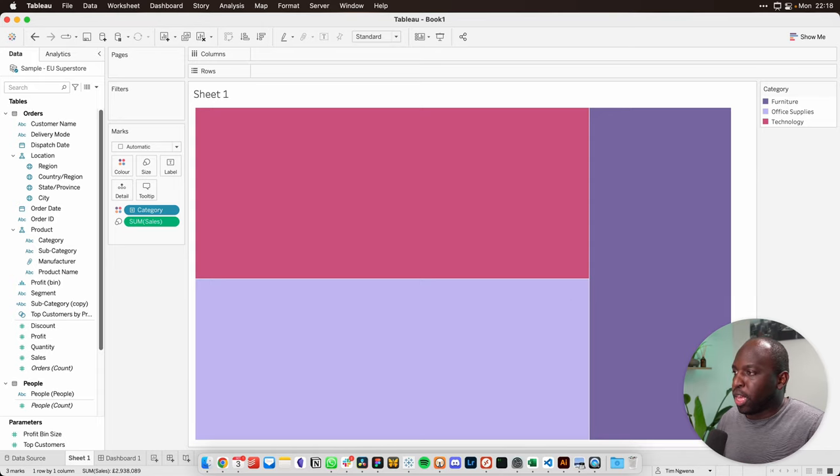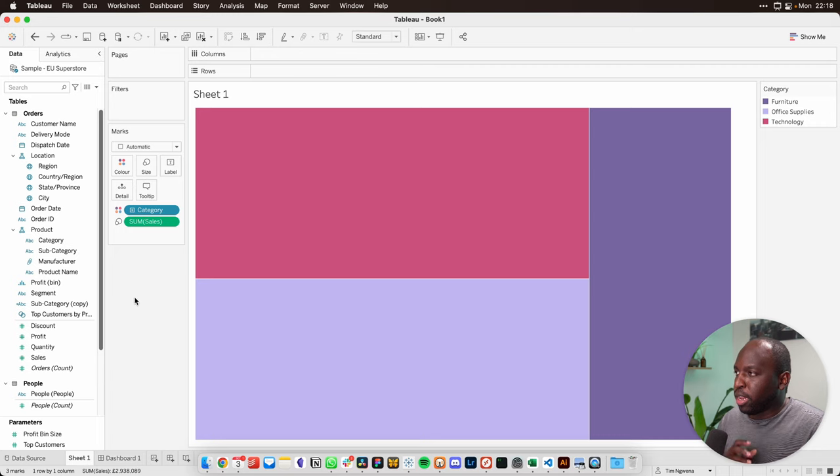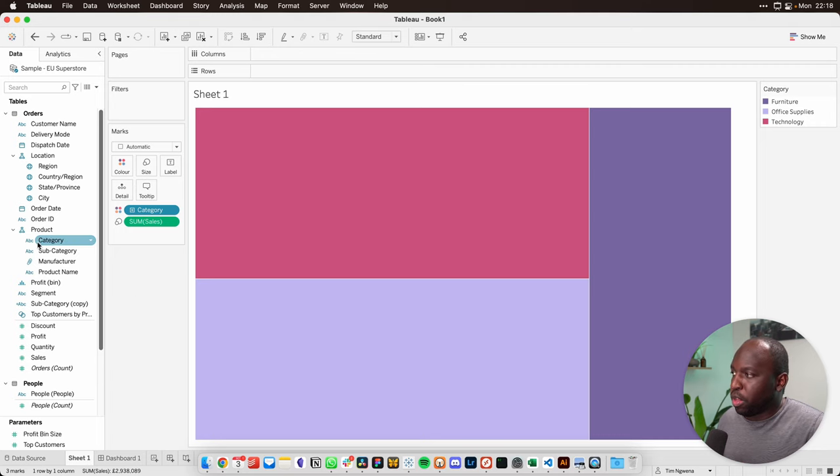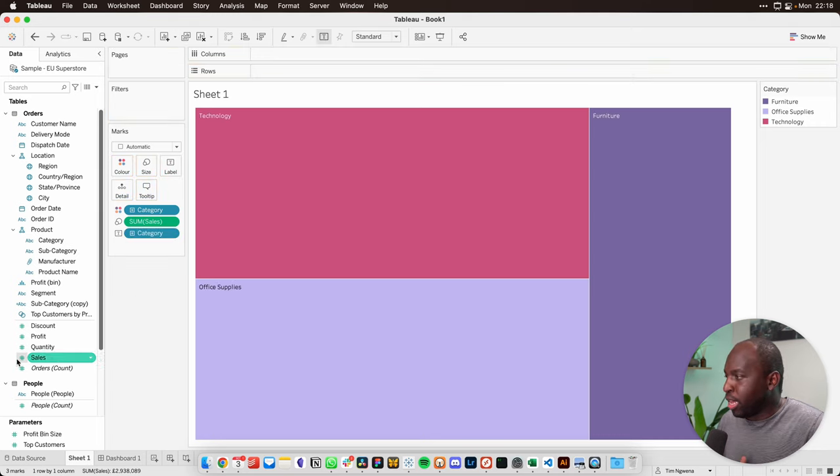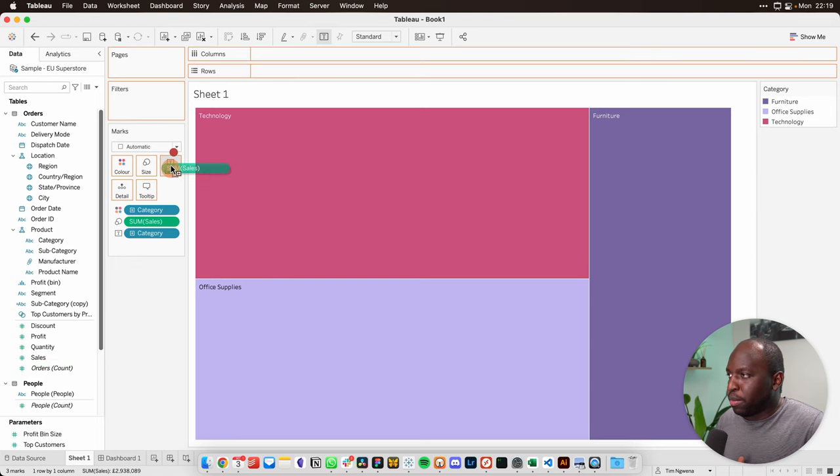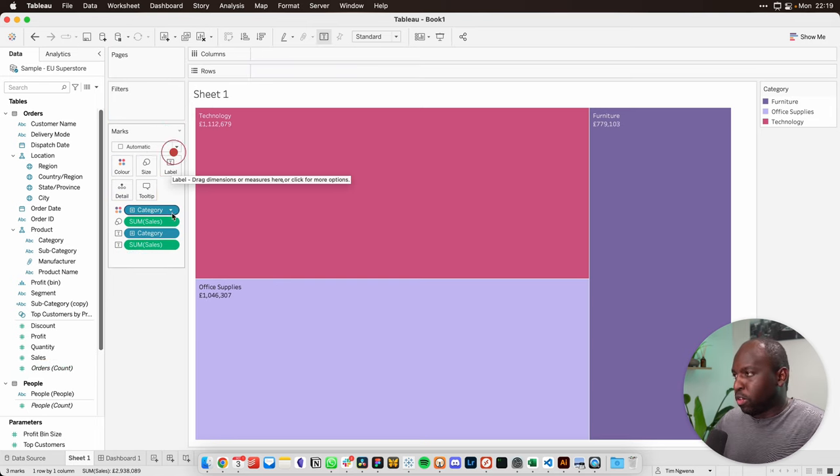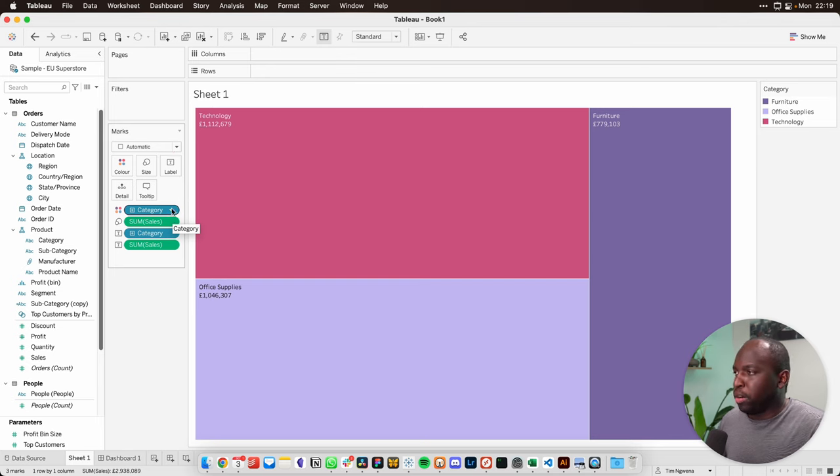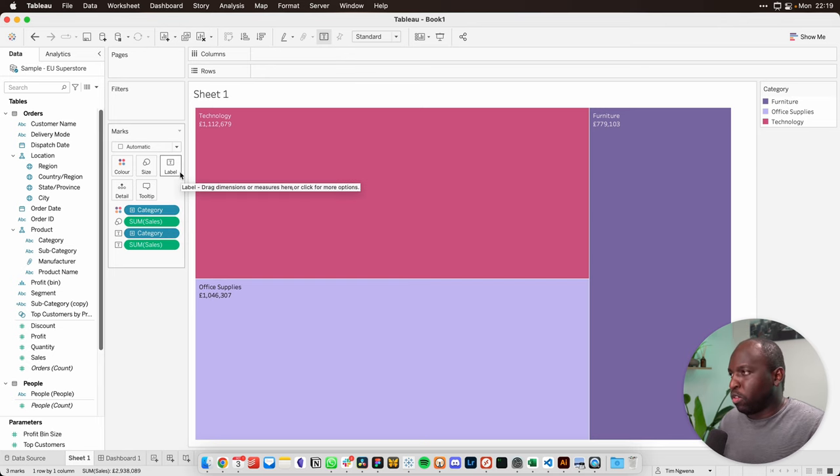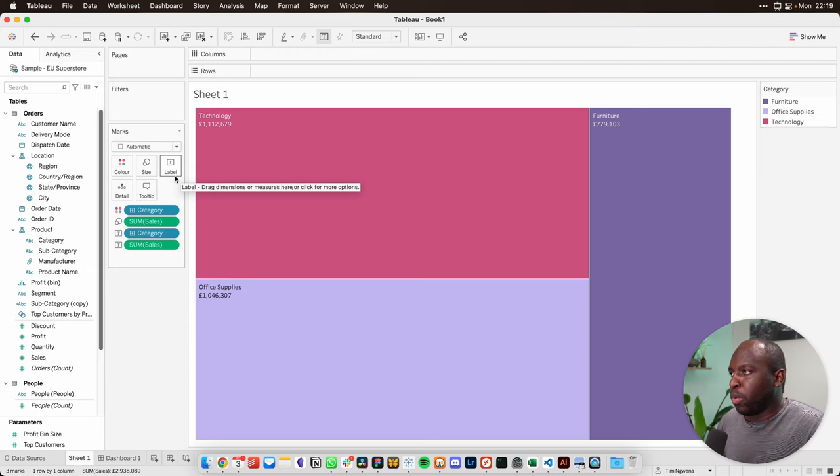Now, the other thing I can do here is I can add some labels to this to make this a little bit more interesting. So I'll go ahead and drag category again onto labels and sales onto labels. You can also use the shortcut to hold control or command on the Mac and drag those things onto label again, but this is perfectly fine. It works really quickly.